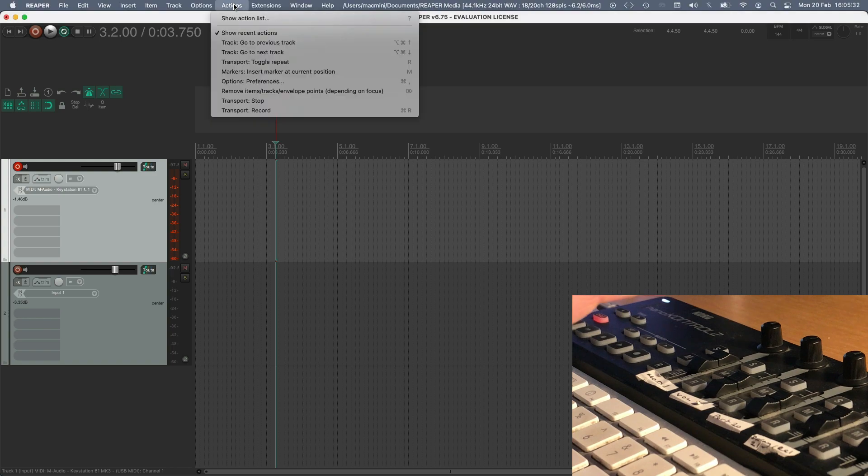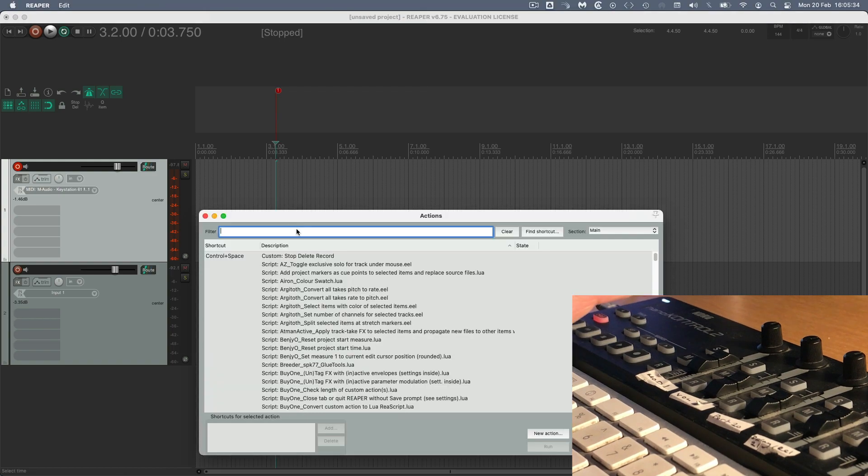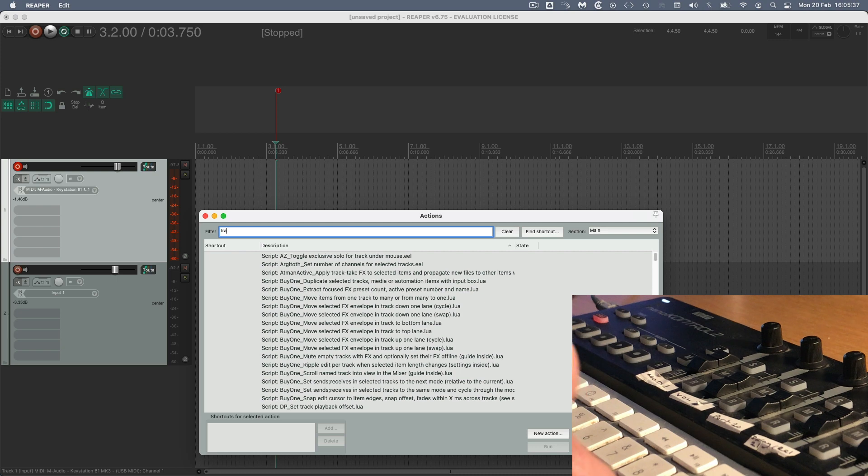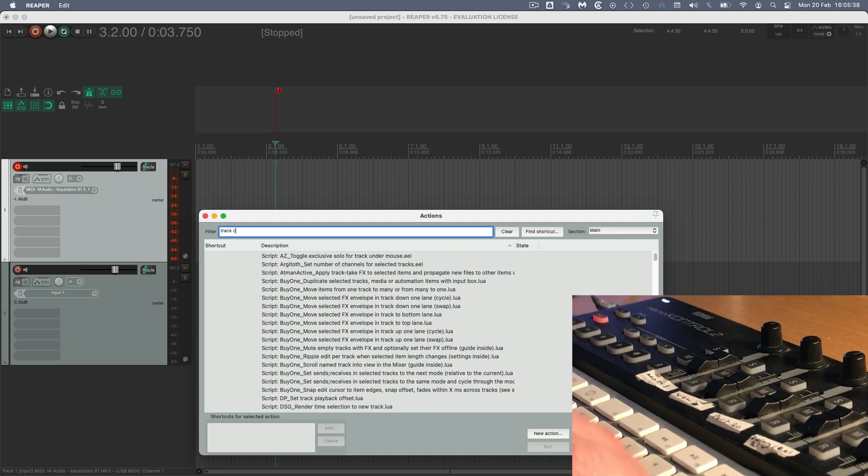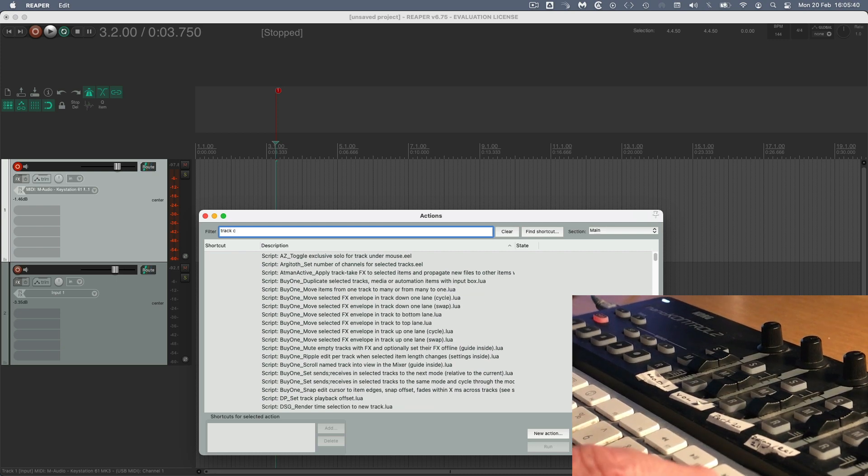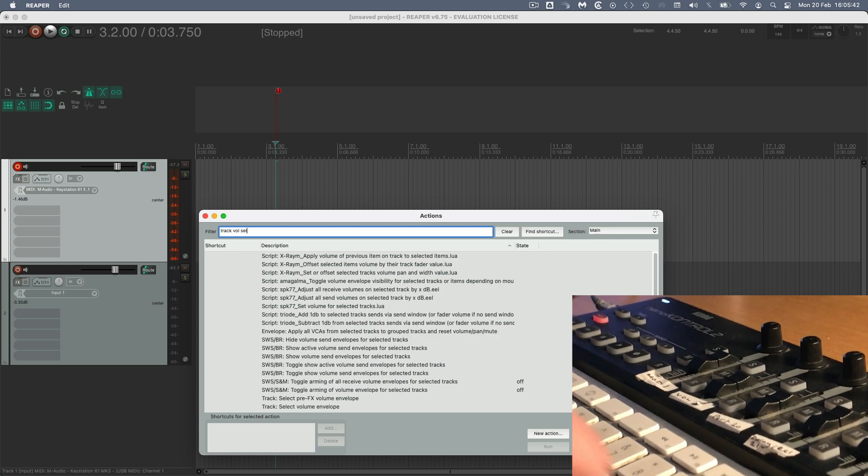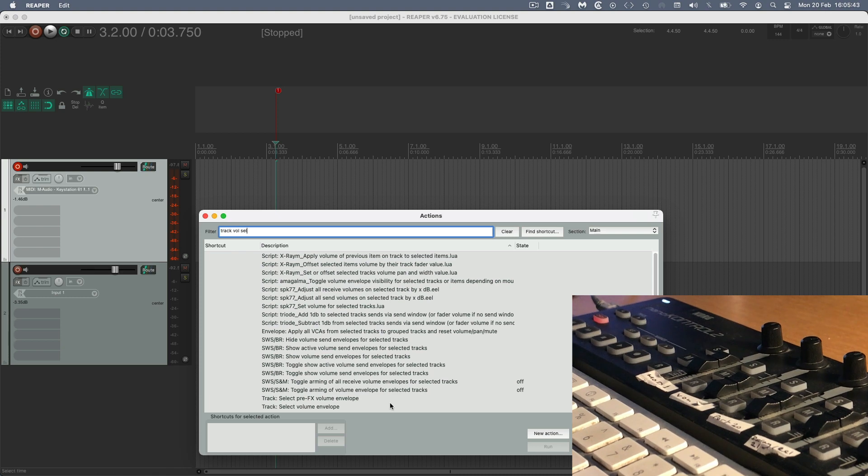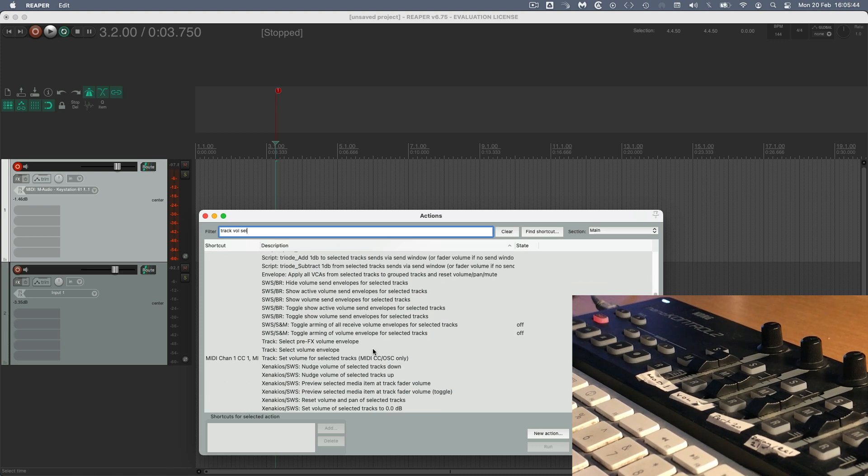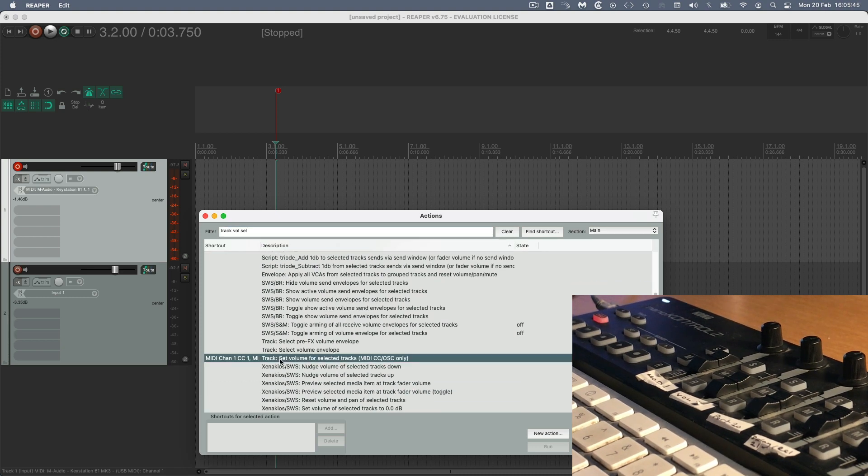So I'm going to go to Reaper Actions, show the action list, and I'm going to type in to find this track, track volume, and then select, and here it is here. Set volume for selected tracks.